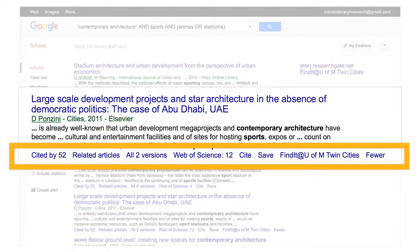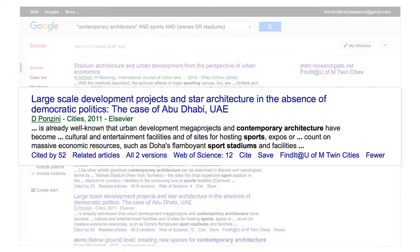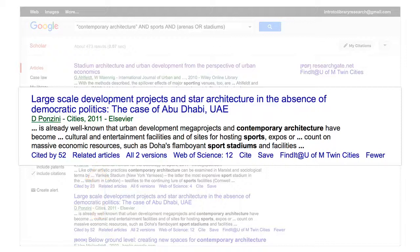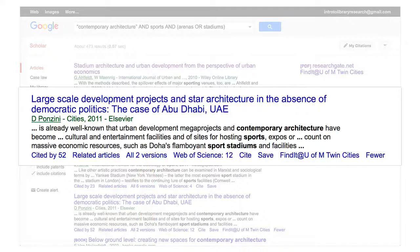Google Scholar has additional features that can aid your research. Select Cited By to see newer publications that reference the original document. Choose Related Articles to explore similar articles. Select All Versions to see different versions of the document or alternative sources. Choose Cite to copy and paste your preferred citation style.